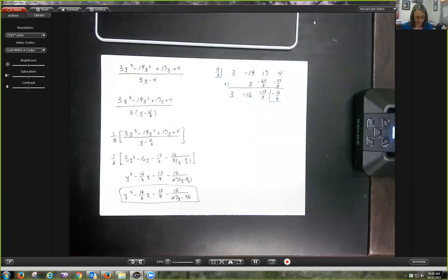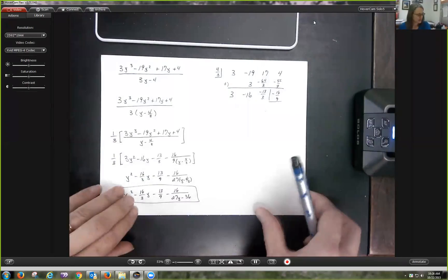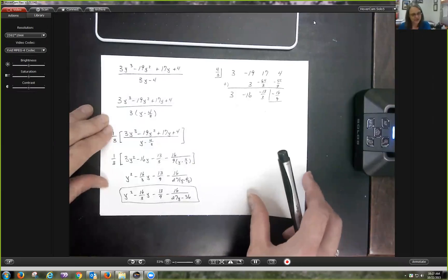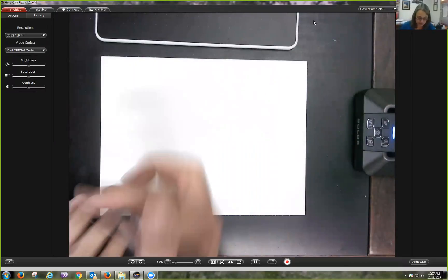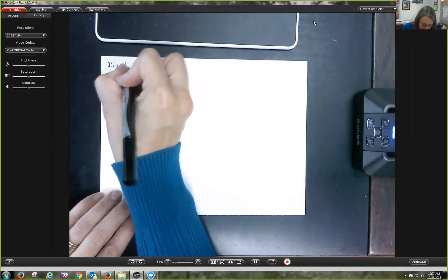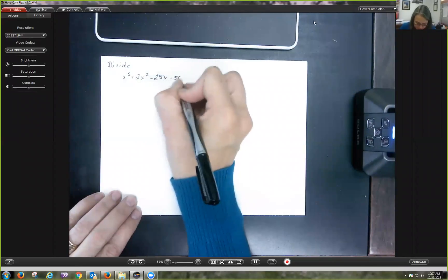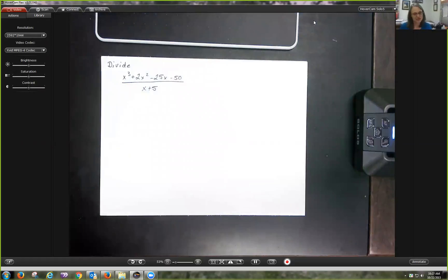I'm a real fan of synthetic division. I'm not going to tell you that you have to use it, but it's going to make your life a lot simpler as we move through the rest of this chapter. Let's go ahead and do another quiz — Quiz 7. Division is a good thing to practice. For this problem, divide x³ + 2x² - 25x - 50 all over x + 5. You may use whatever method suits your fancy: factoring the numerator, long division, or synthetic division.